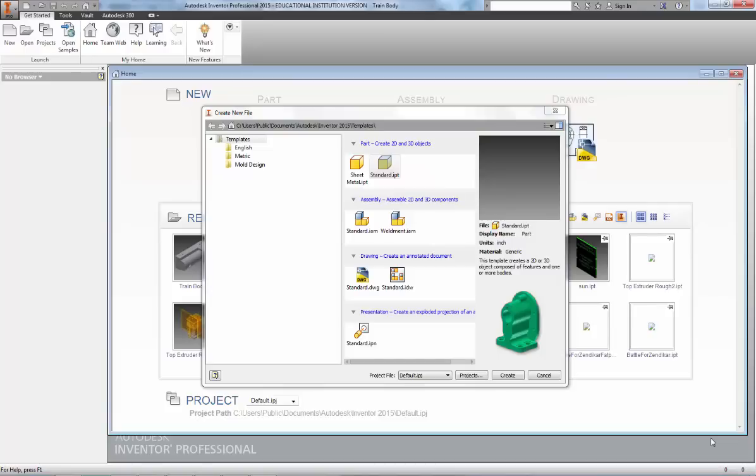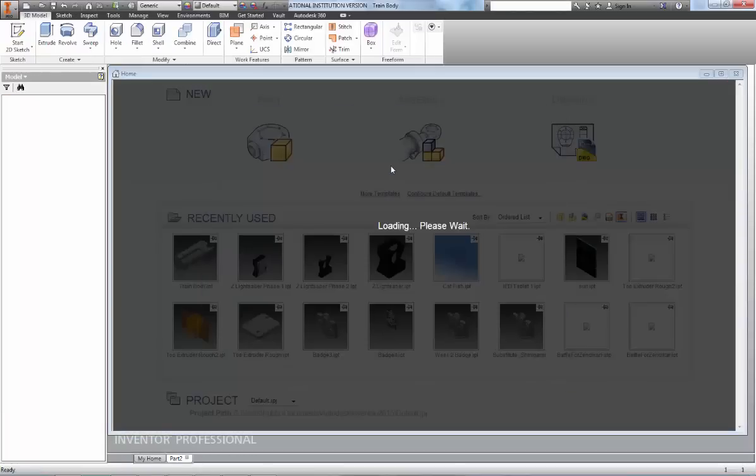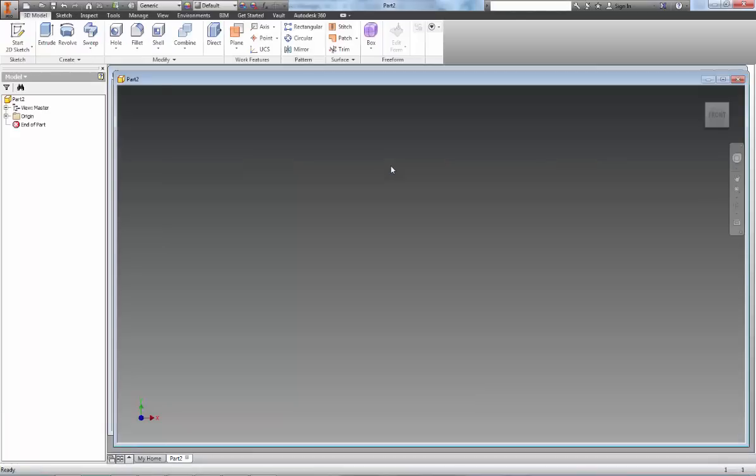The first thing you're going to want to do is create a new part file. Go to New File right up here, Standard.ipt, and double click on that. It's going to load you to a fresh canvas, and let's go ahead and get started with the box.